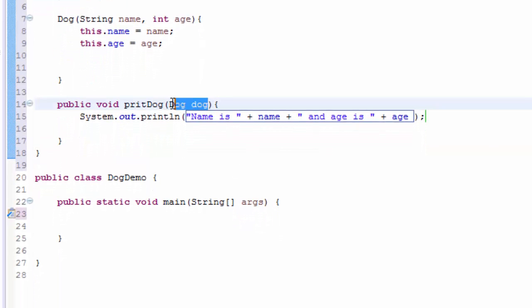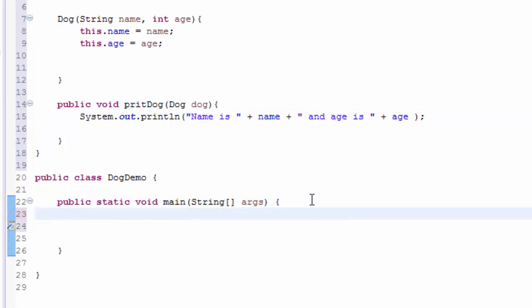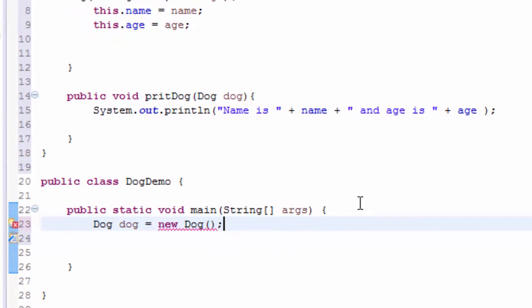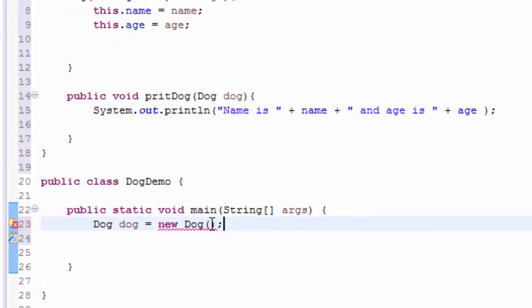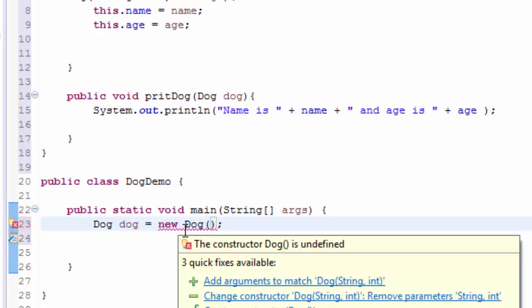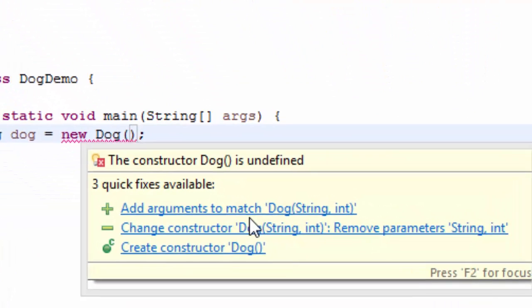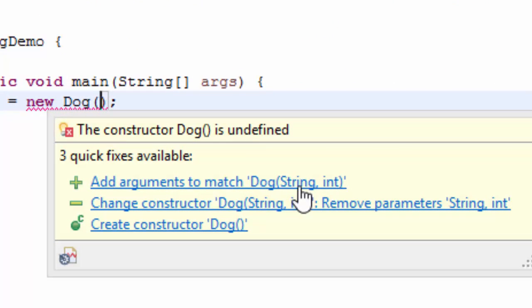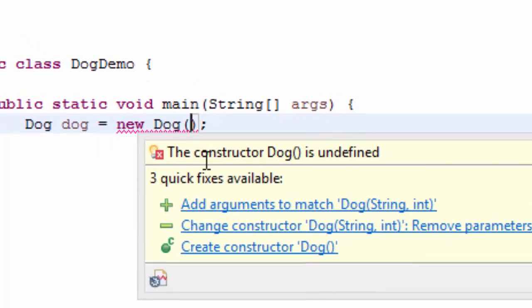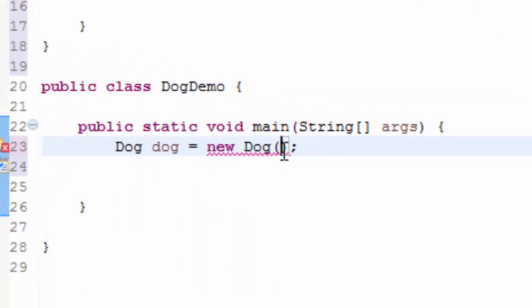Now we need to create an object of this Dog, so I'm going to create this object in the main method. I'll say Dog dog equals new Dog. I have to pass, if you hover over, you see it's saying add argument to match the Dog string and int.